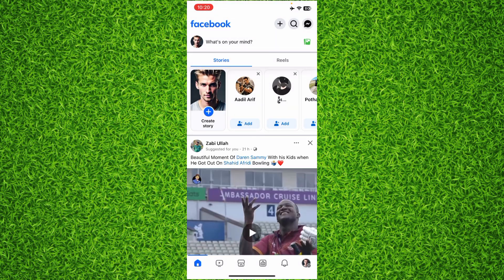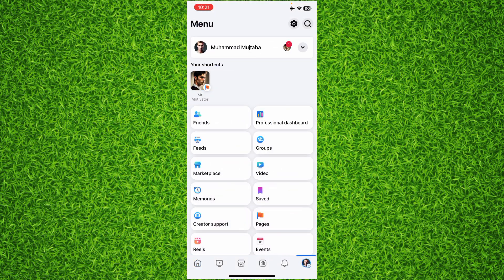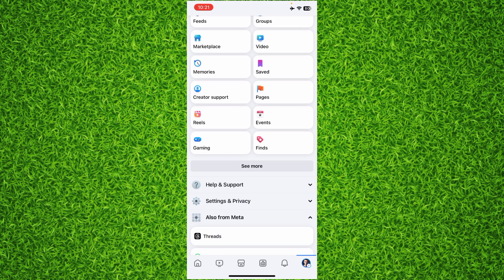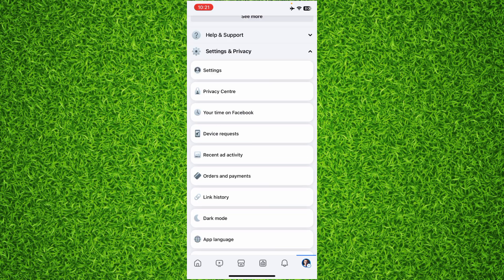At the right bottom of your screen, scroll down and tap on Settings and Privacy, then tap on Settings.